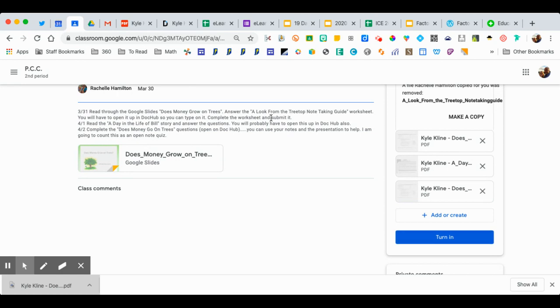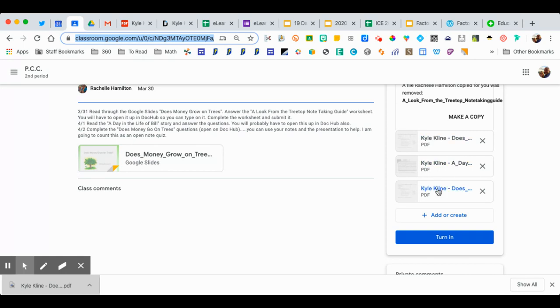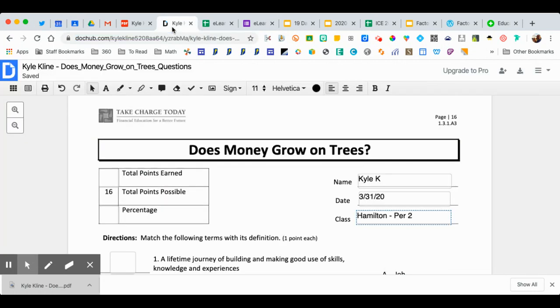You cannot go up and just take the URL and copy that and paste it and try to turn that in. If you do that, then your teacher is not going to be able to view it. So make sure that you go through the steps to get into DocHub.